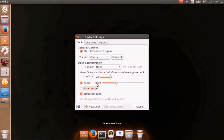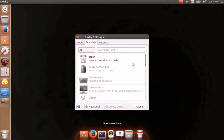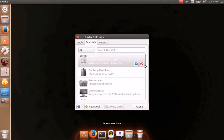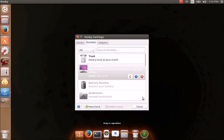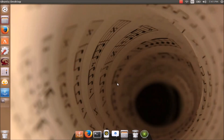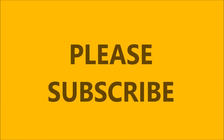You can also set the Zoom Percentage. You can also select some Docklets — like the trash, which is already enabled here. You can also select CPU Monitor and add it, so we now have CPU Monitor as a Docklet. This is simple and easy to use. I hope this video will help you. Thank you.